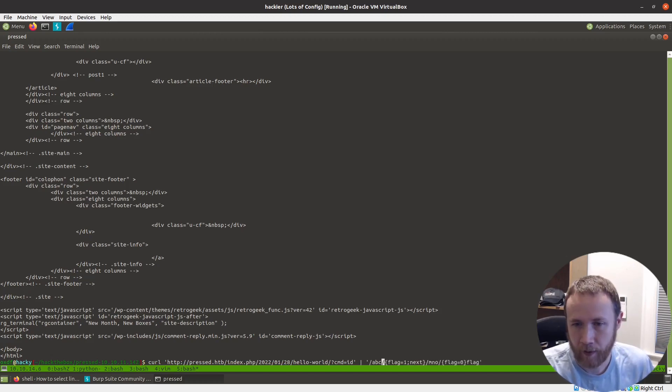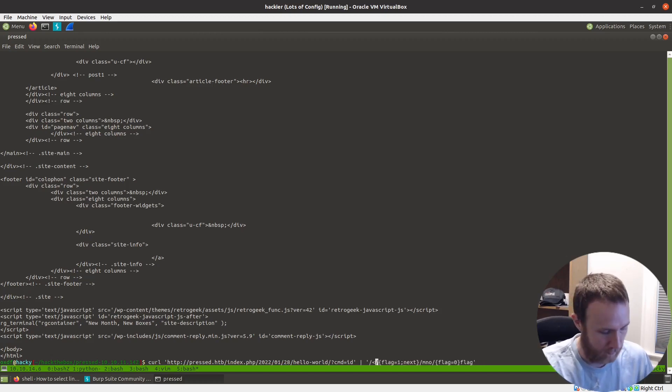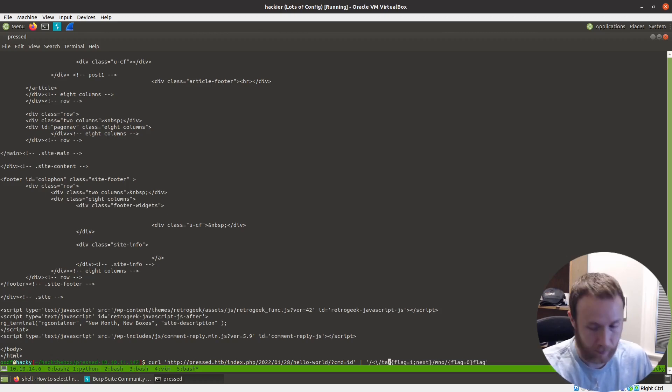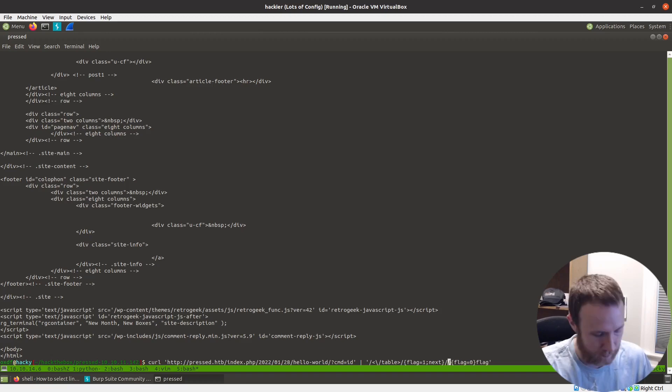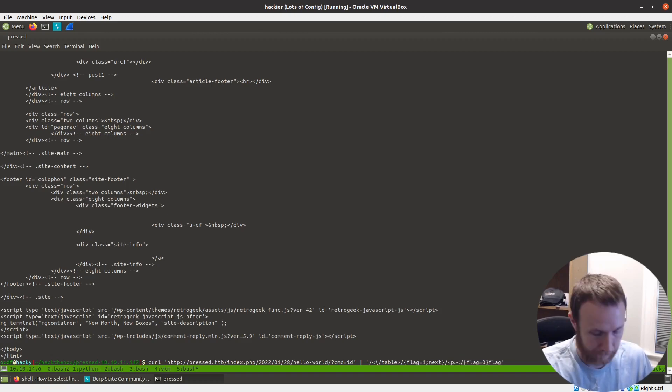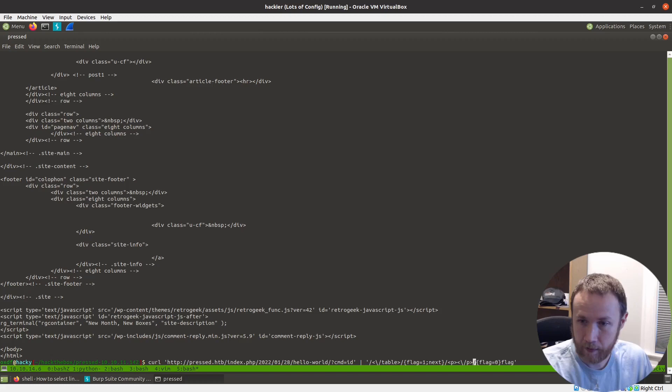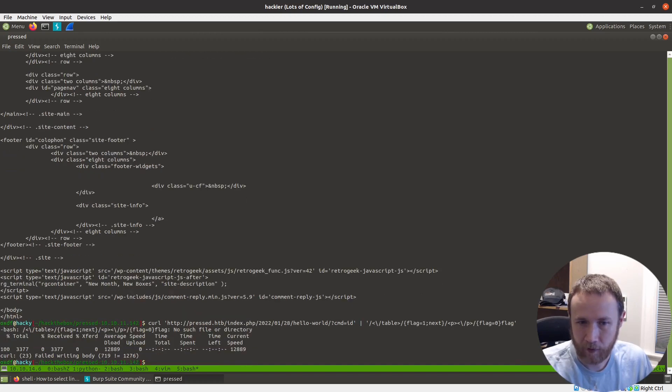Now the first pattern we're looking for is escape that close table like that, then it's going to the next, and the end pattern is the P tag like that. I think that looks good. Let's try.